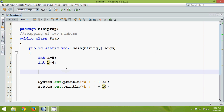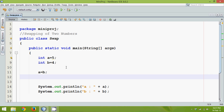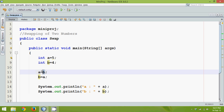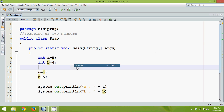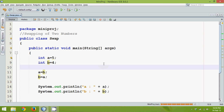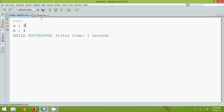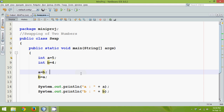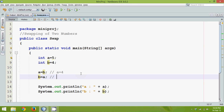To swap, we'll assign the value of b to a — that means a equal to b — and assign the value of a to b. Let's run this code. The output is taking some time. We're expecting 5 and 4, but unfortunately the output is 4 and 4. It's because when you assign the value of b to a, a becomes 4, and then b also becomes 4.